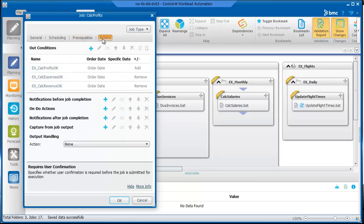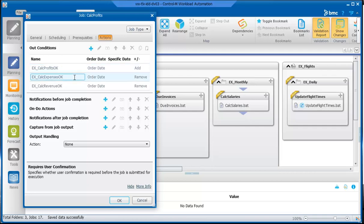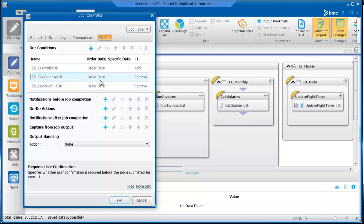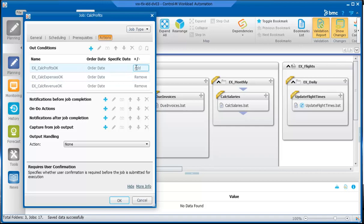In the Actions tab, we can see that there are three out conditions. After Calc Profits ends successfully, it deletes the Calc Revenue and Calc Expenses conditions. Again, Order Date value is selected, so that only the conditions of that date are deleted. If another job has Calc Profits as a predecessor job, after it ends successfully, it adds an out condition with Order Date as the date reference.